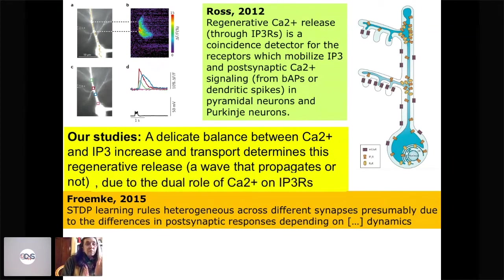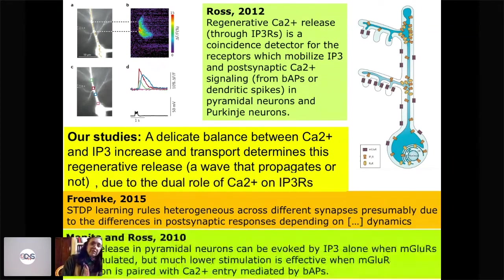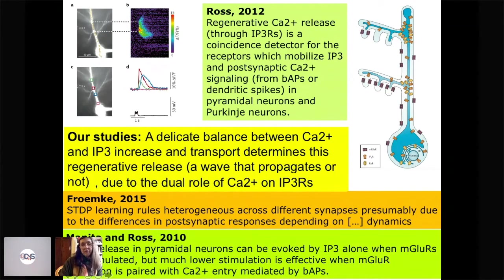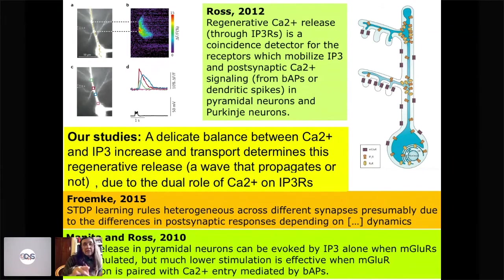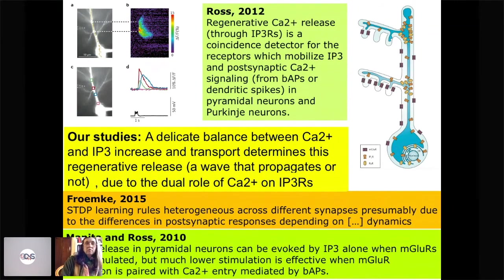Whether the wave propagates or not depends on whether IP3 or calcium arrives first at the clusters. IP3 receptors are coincidence detectors — they need to detect both IP3 mobilization and post-synaptic calcium signaling at the same time. What we see is not just the coincidence but also the relative timing of building up one concentration or the other and how it gets transported into the cell — a very delicate balance that can be changed by buffering and also by ryanodine receptor participation.